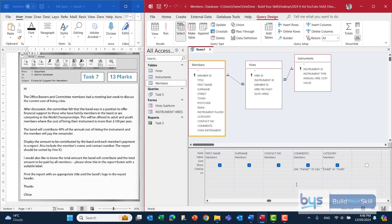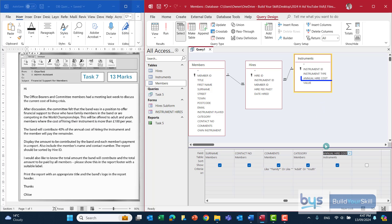Back to our design, and the next and final query criteria we have to do is hiring costs where the cost of hiring an instrument is more than 100 pounds a year. Let's look in the instrument table — it's the annual hire cost we need — and this time it's not 100 pounds or more, it's more than 100 pounds, so greater than 100. Remember just the value, no pound sign.